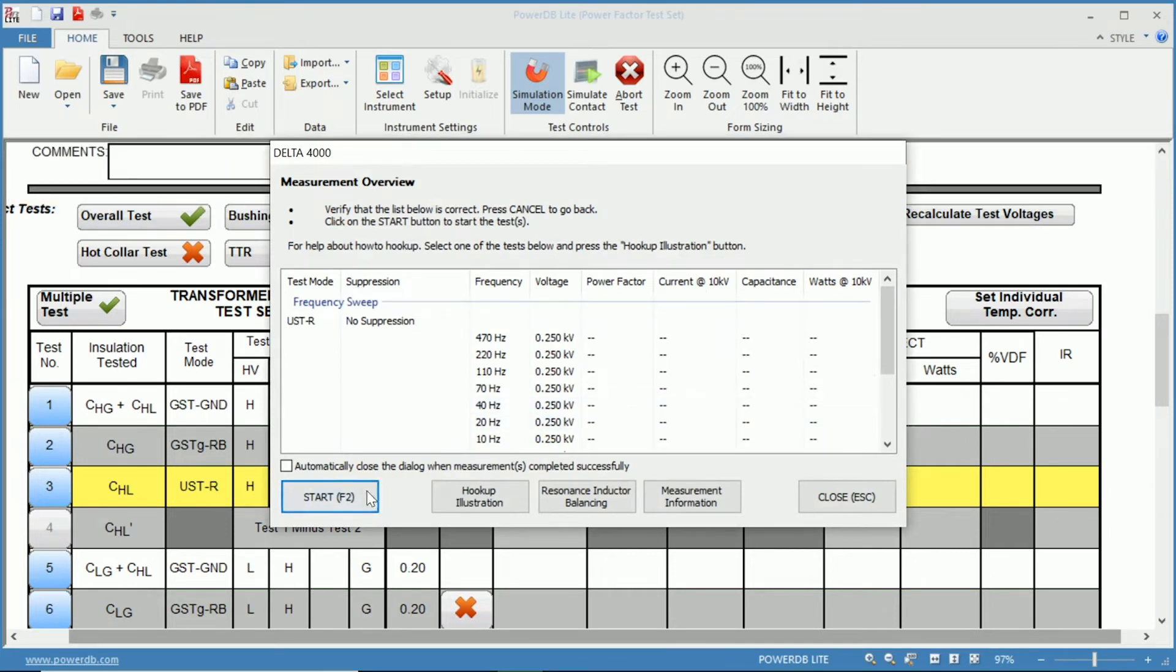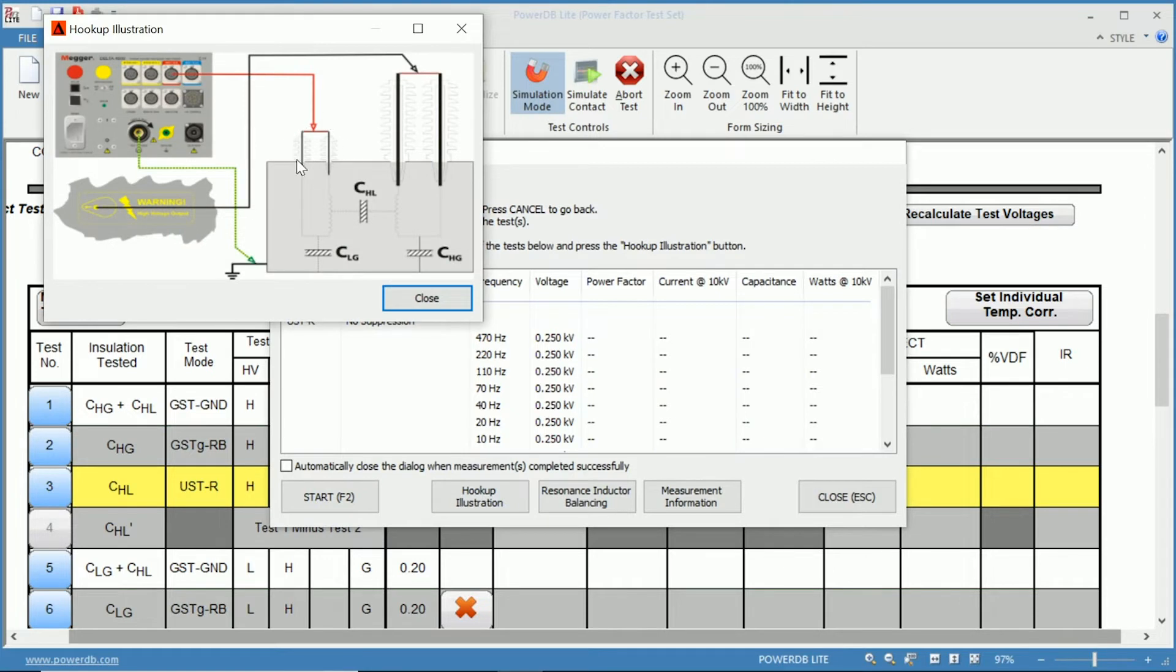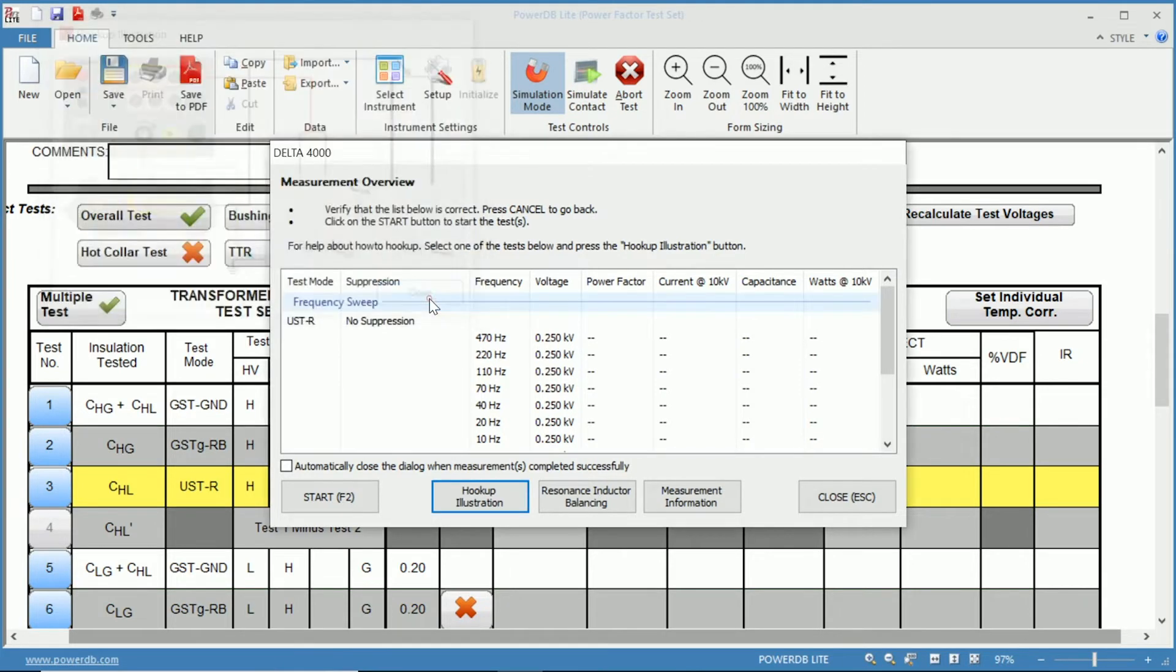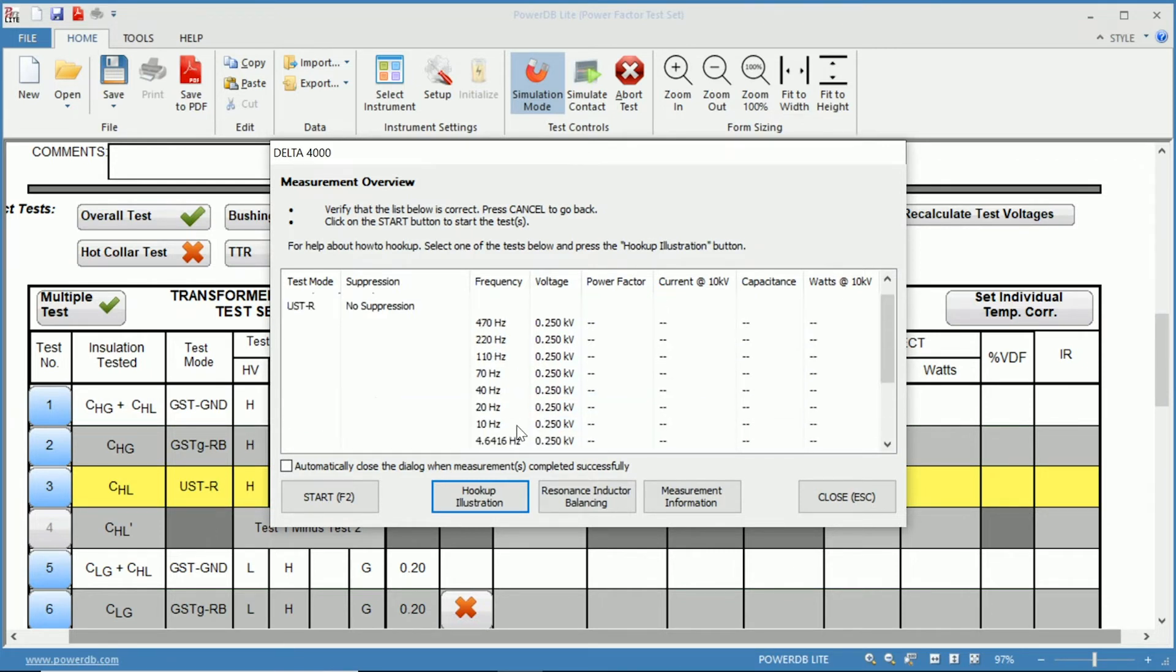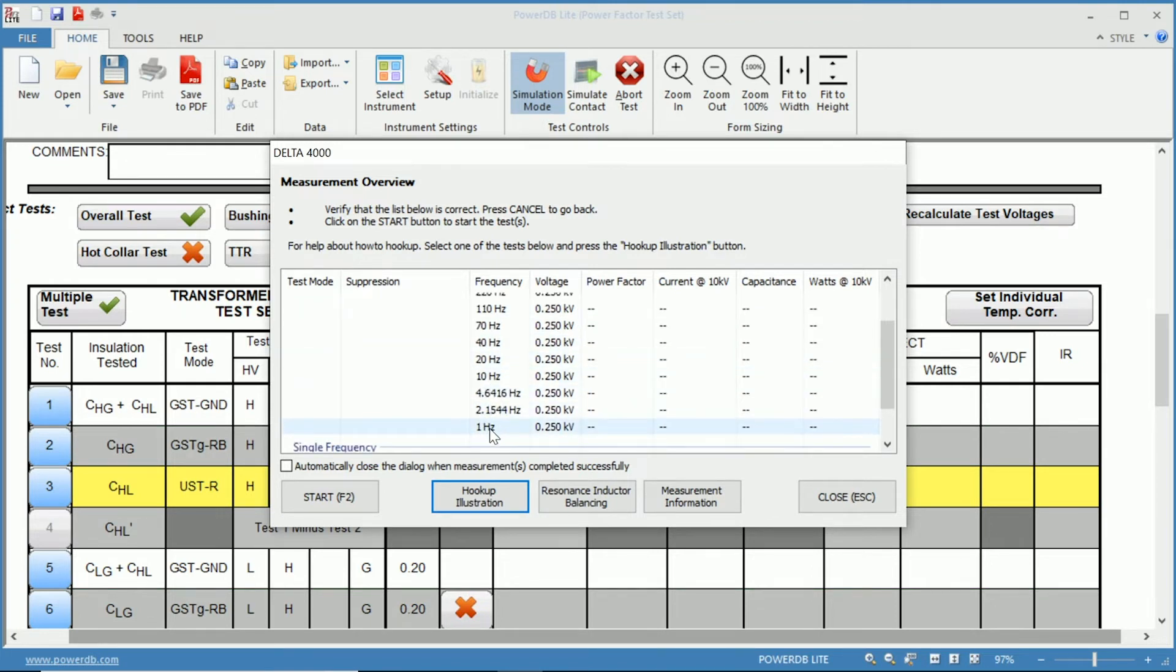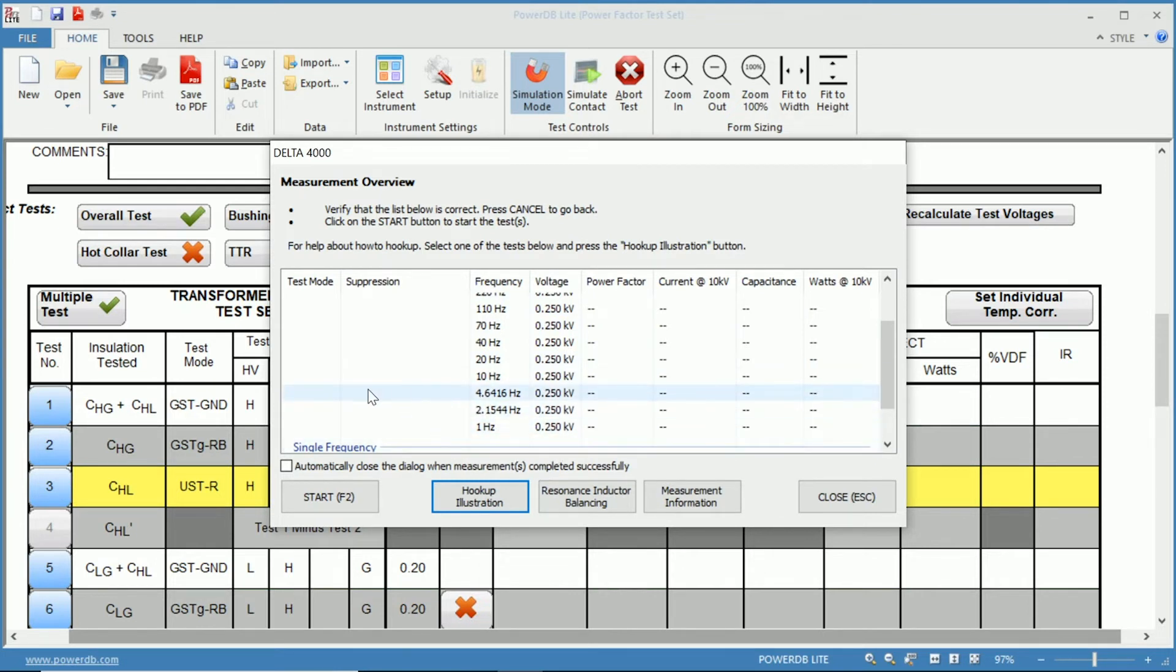So we can look through and we can go through our hookup diagram as well. You can see we're going high to low so we apply on high, measure on low, we have a ground connection there. And if we look we can see the 60 Hertz value being ran at the 7k and then once the 60 Hertz power factor is taken it will do the frequency sweep at these individual frequencies that can be modified within the settings, again giving us more sensitivity at the lower frequencies and then will give us our overall temperature correction.